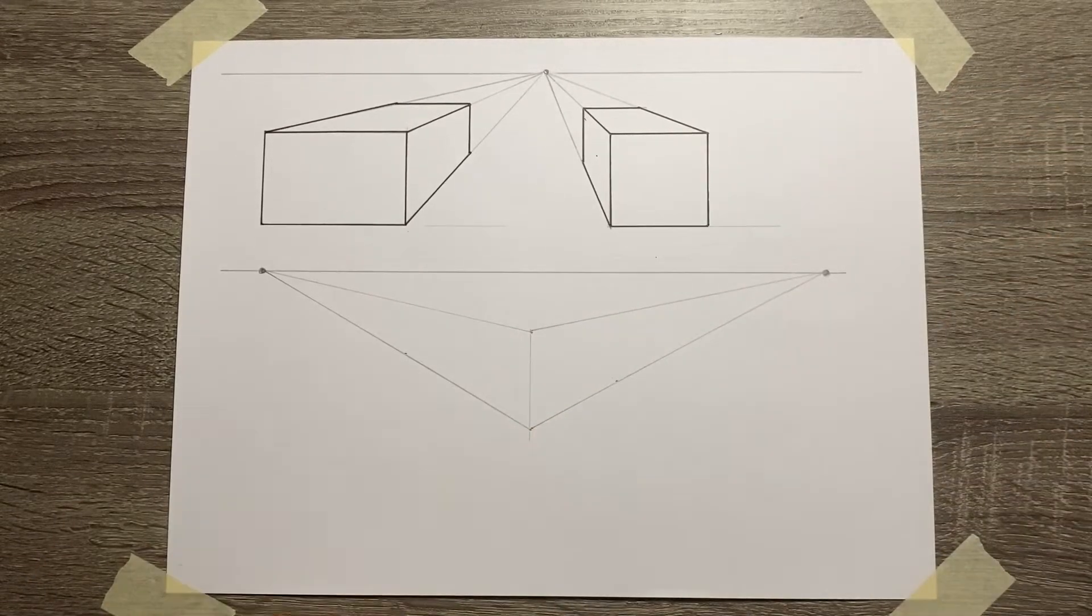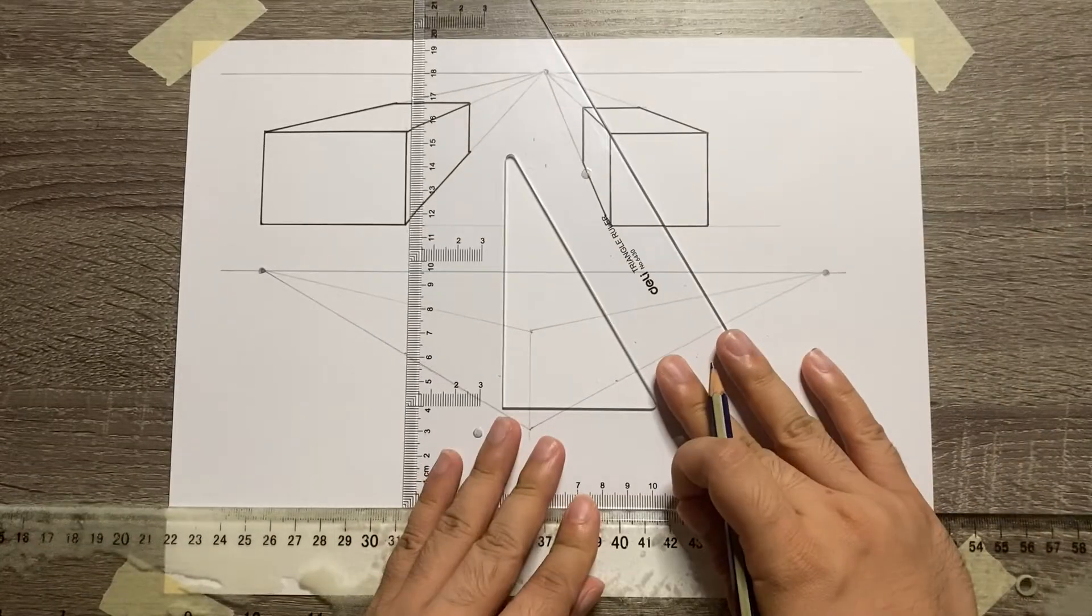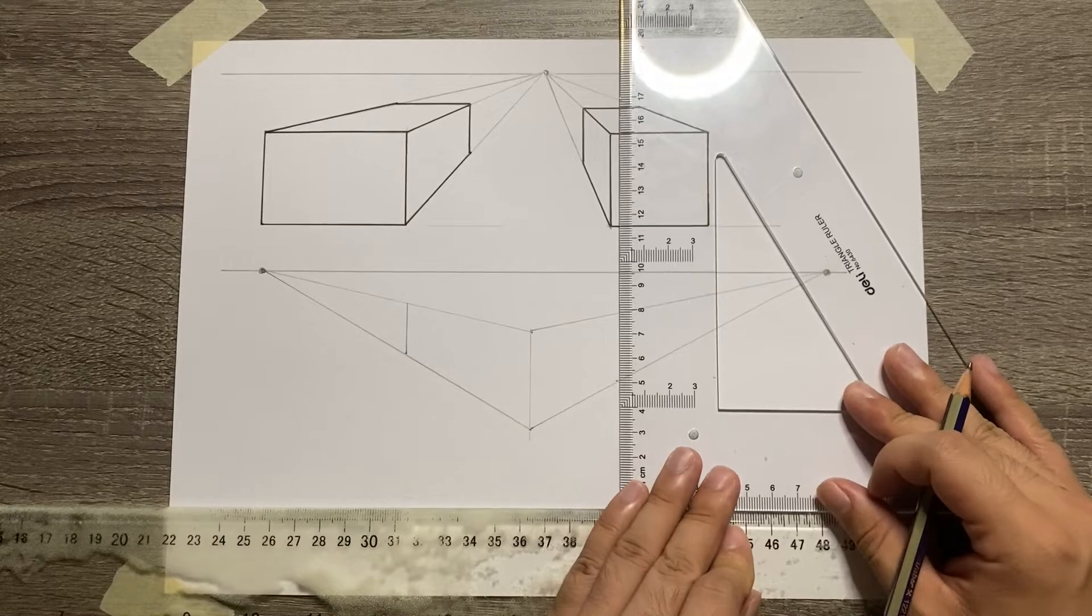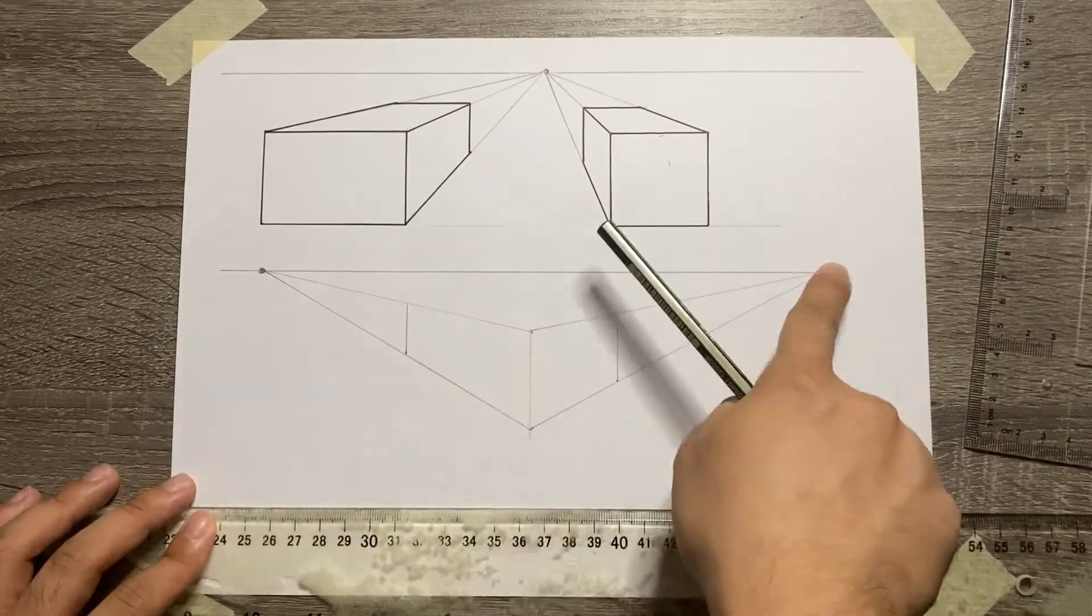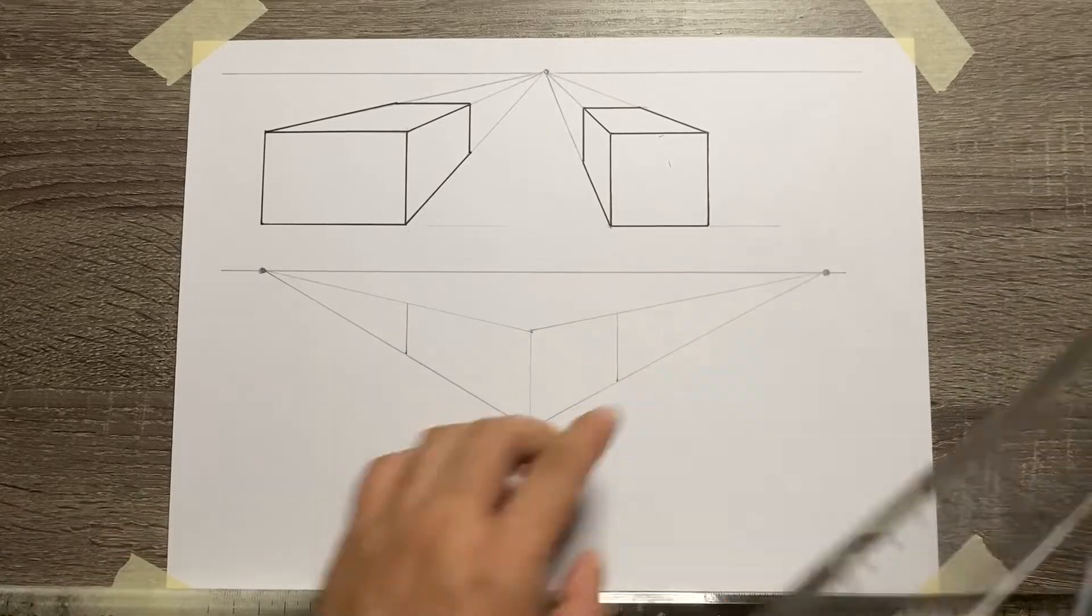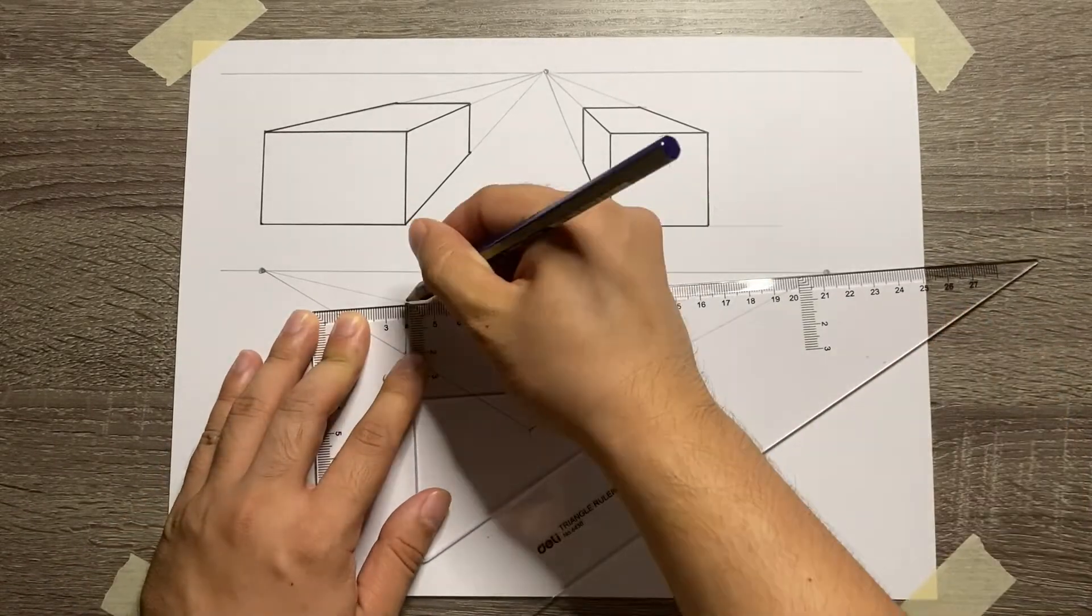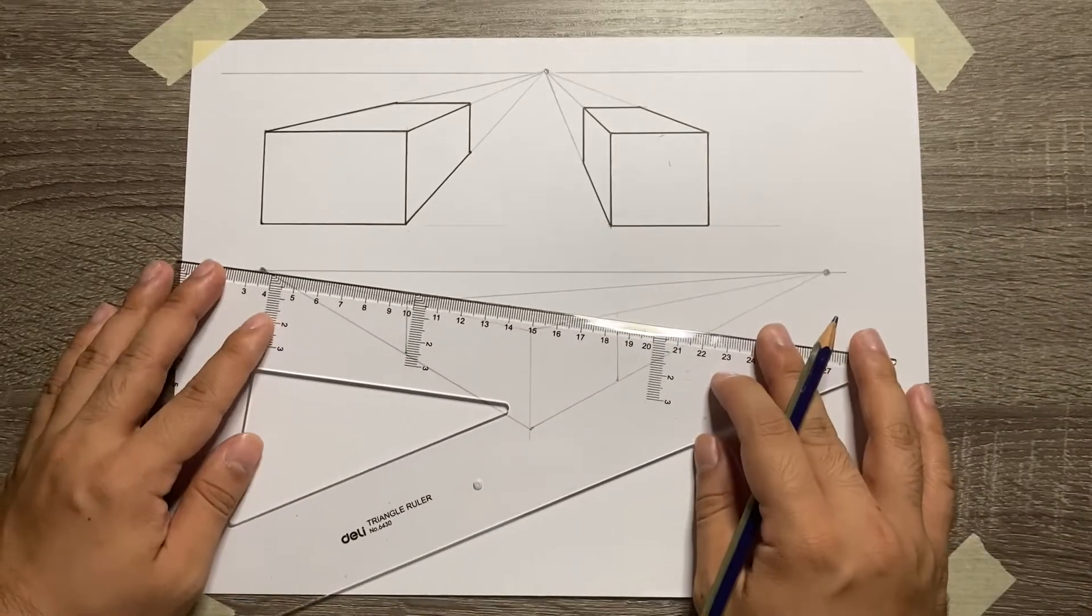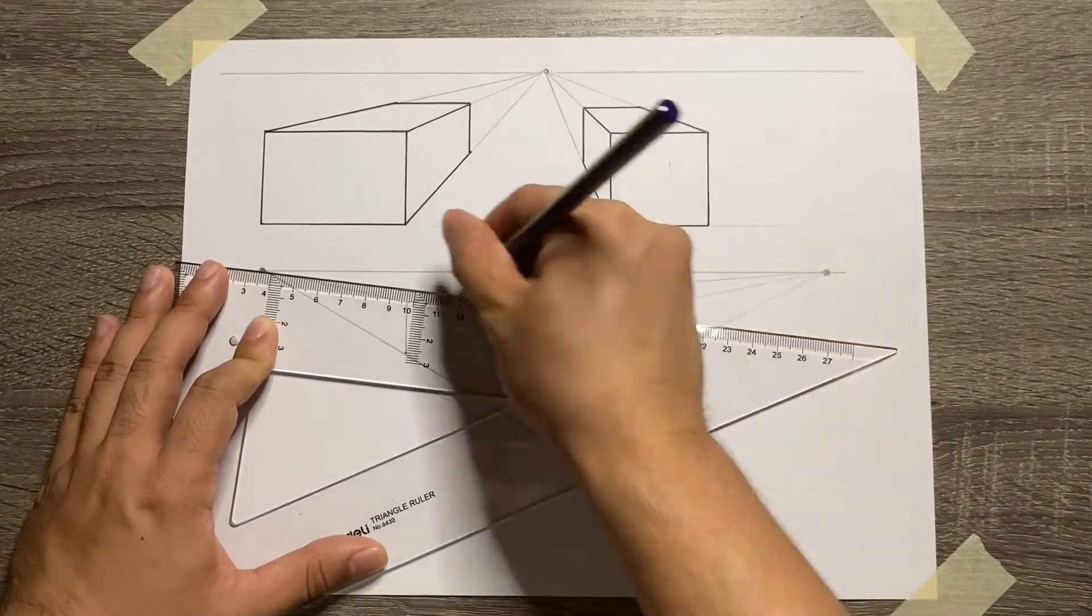From those 2 markings, create a vertical line. From the top of those vertical lines, connect it to the opposite vanishing point. So vertical line on the left side should be connected on the right vanishing point and then vice versa.